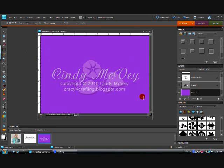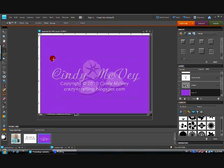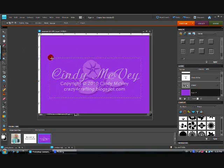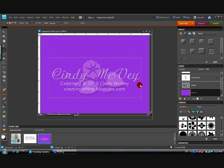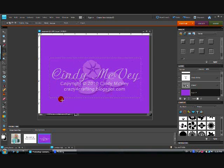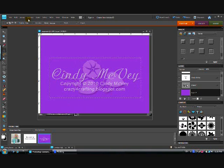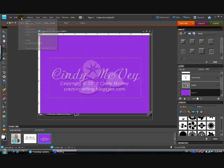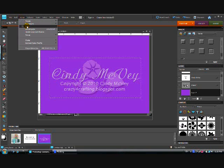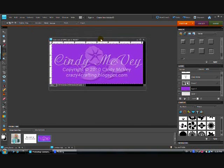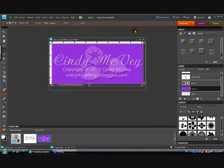So we're going to crop that with this marquee tool which I picked up right here, and we're going to just put our outline around it. When we have it where we want it, we're going to go to image and crop, and it cuts it just where we told it to.